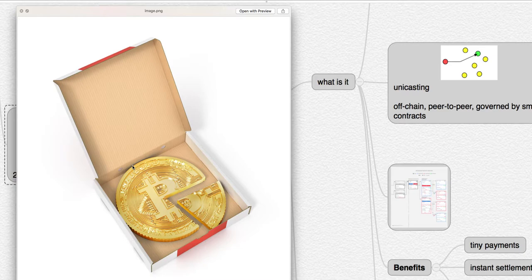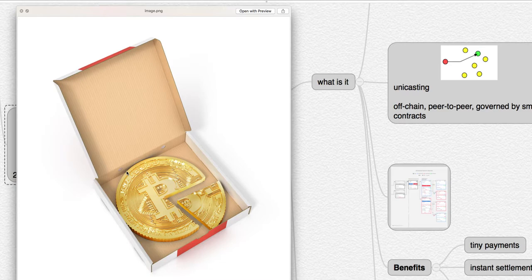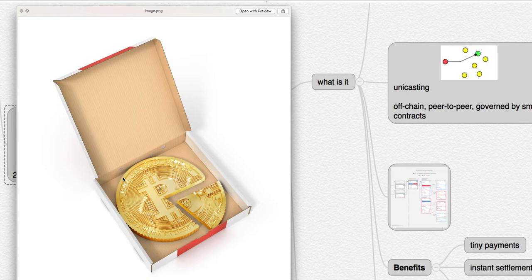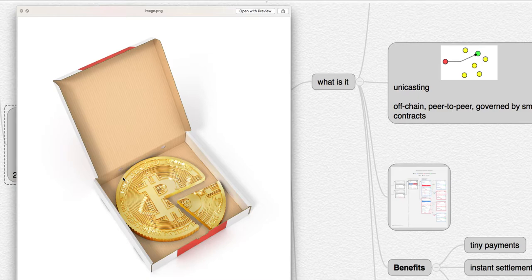This is what Lightning Network enthusiasts have been waiting for. This guy, Laszlo Hanyecz, who bought the original Bitcoin pizza back on May 22nd, 2010, for 10,000 Bitcoin at the time worth about $40. This dude bought two pizzas for 10,000 Bitcoin, and you're hearing that correctly.